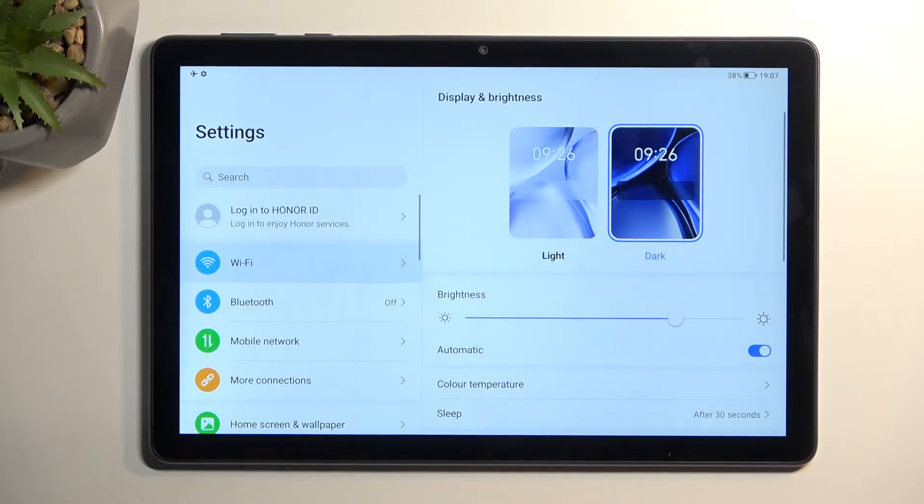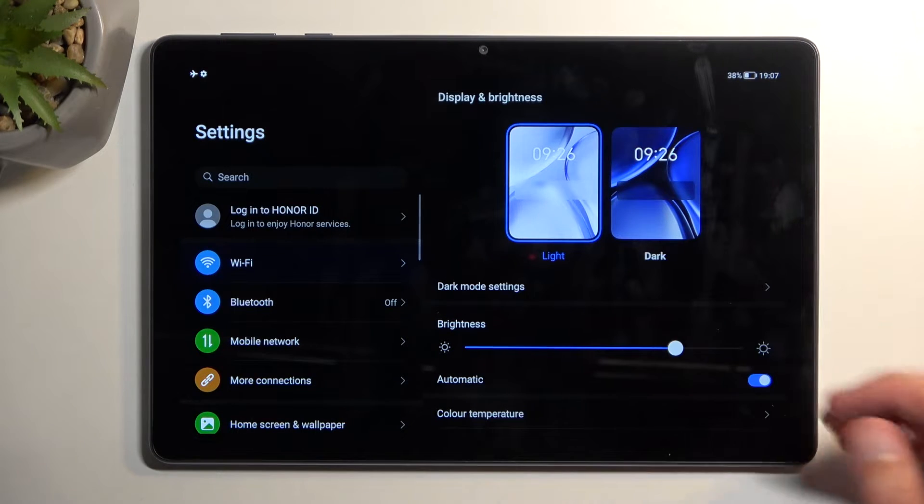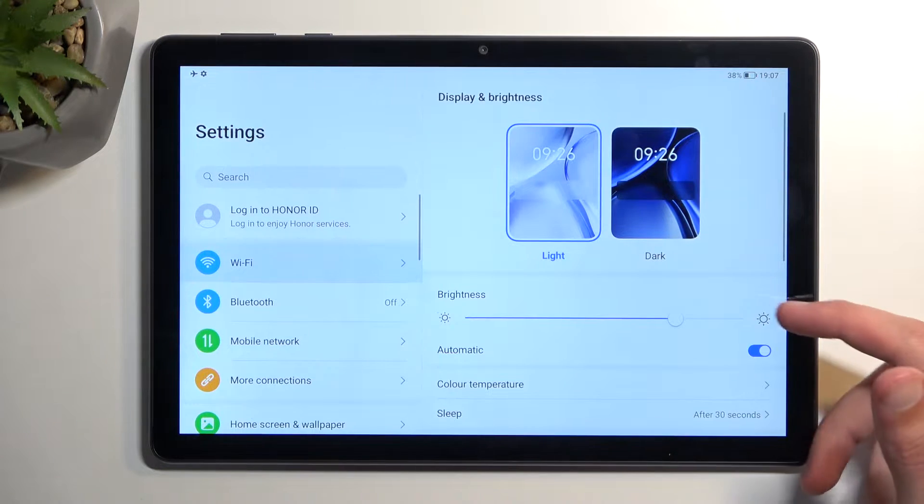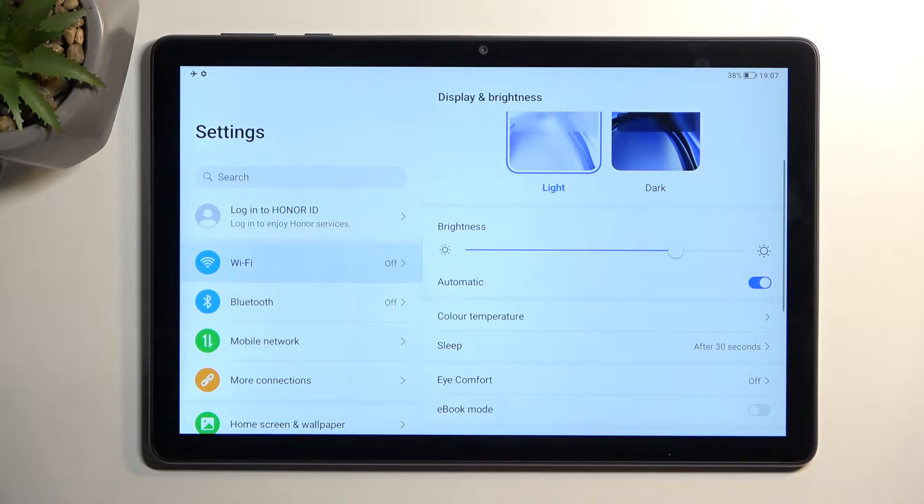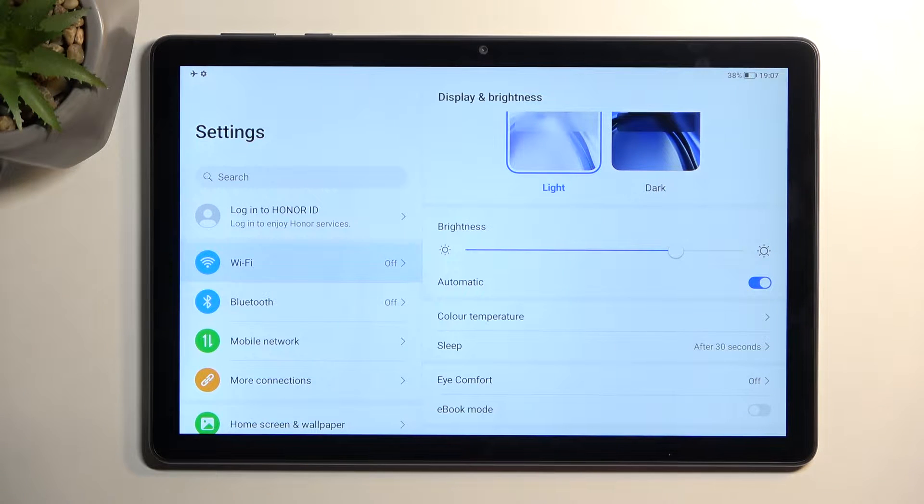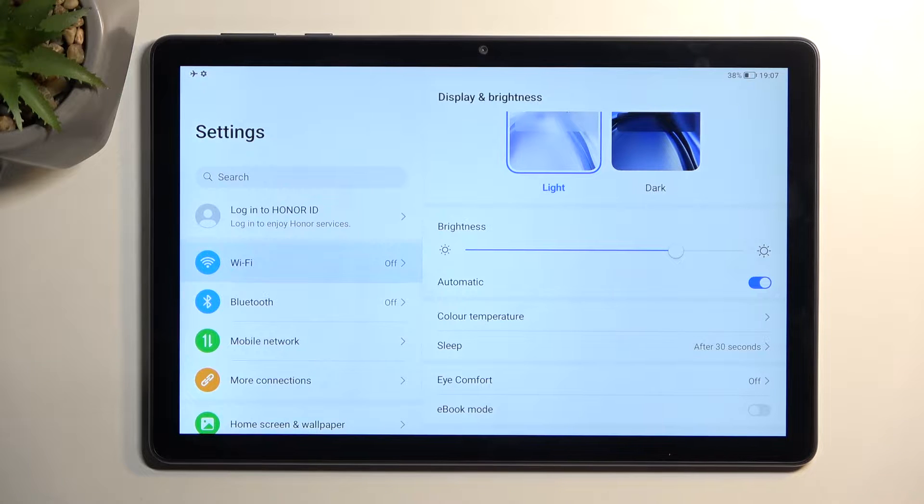We have dark and light mode. Unfortunately, it doesn't look like we have access to the automatic one which would allow us to select it so it automatically switches between light and dark based on the time of day. That's a little bit of a bummer.